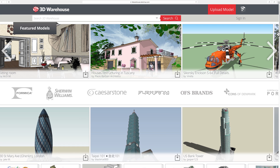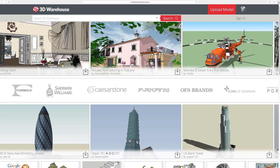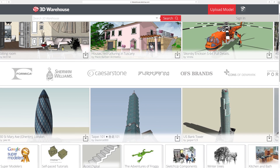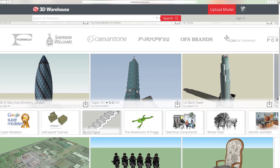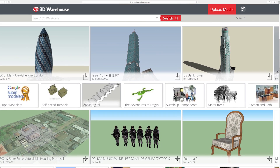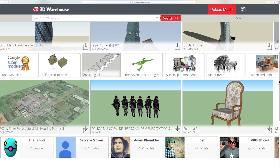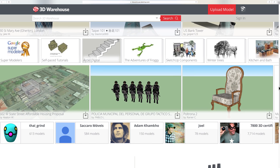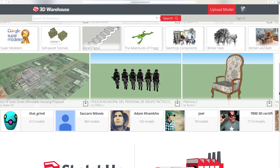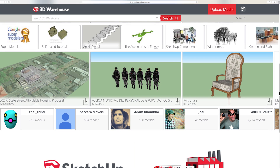To like or not to like? Good question. One thing's for sure: in order to like a model on 3D Warehouse, you'll first need to make sure that you're signed in.